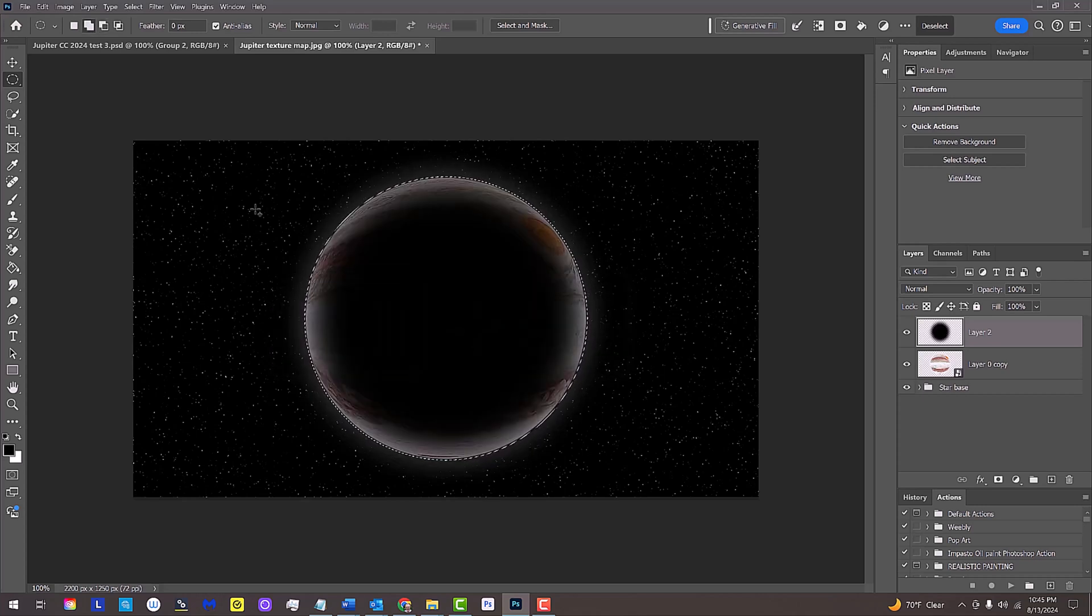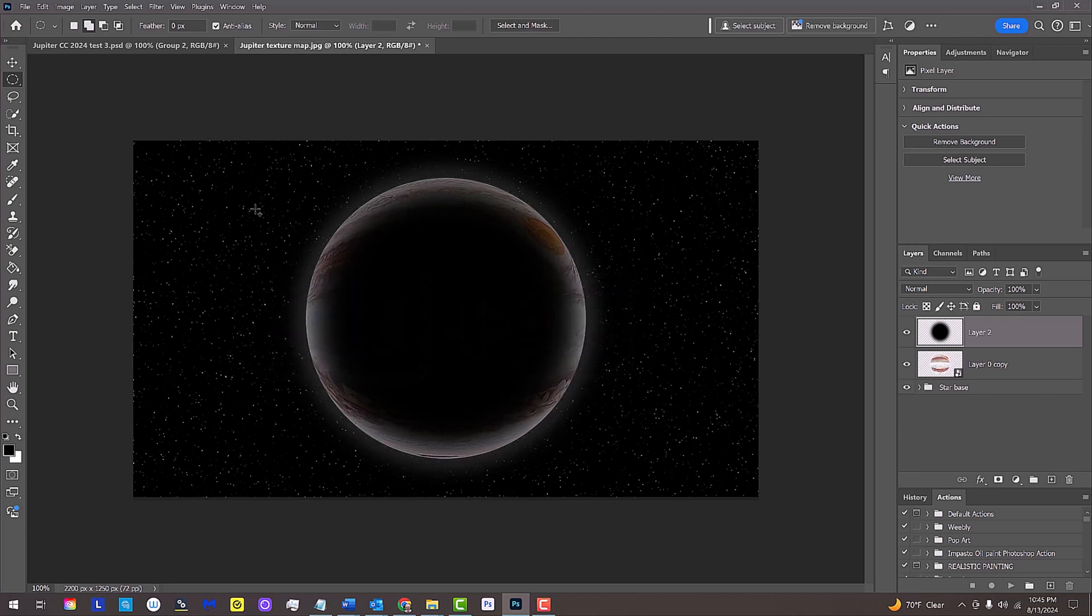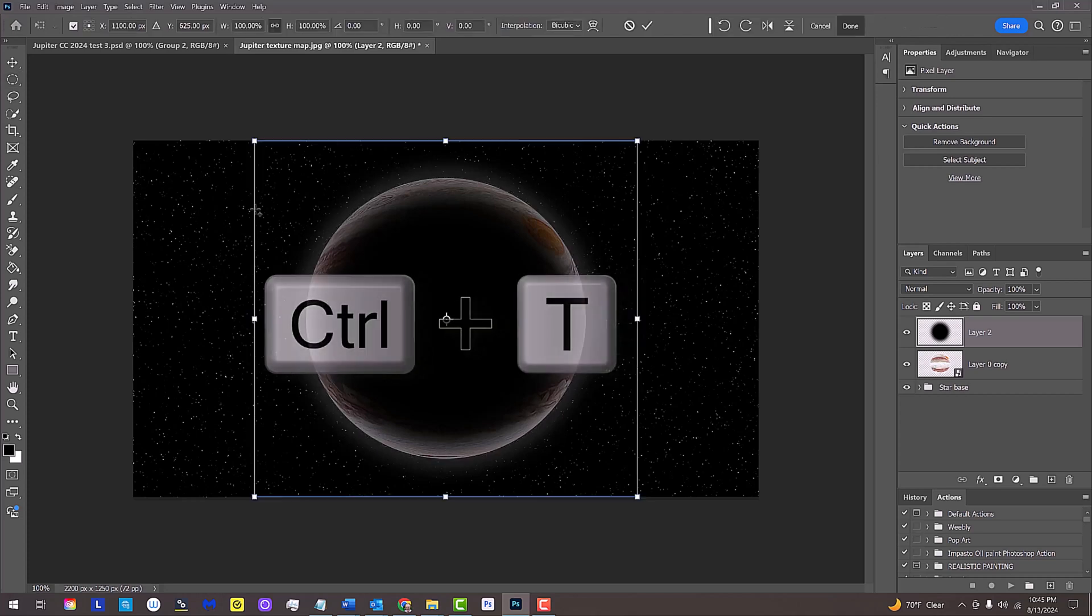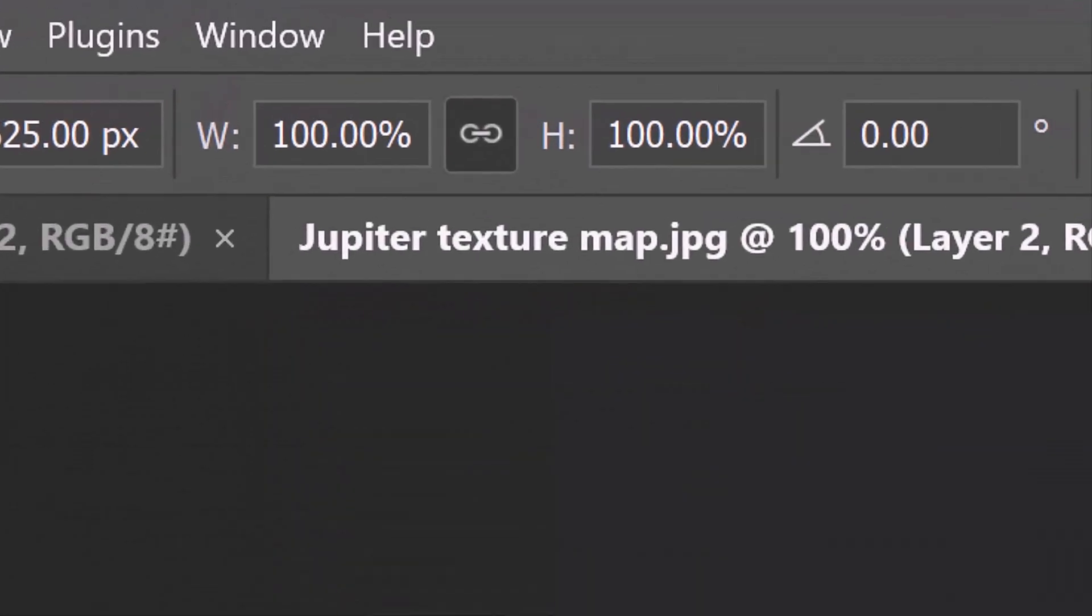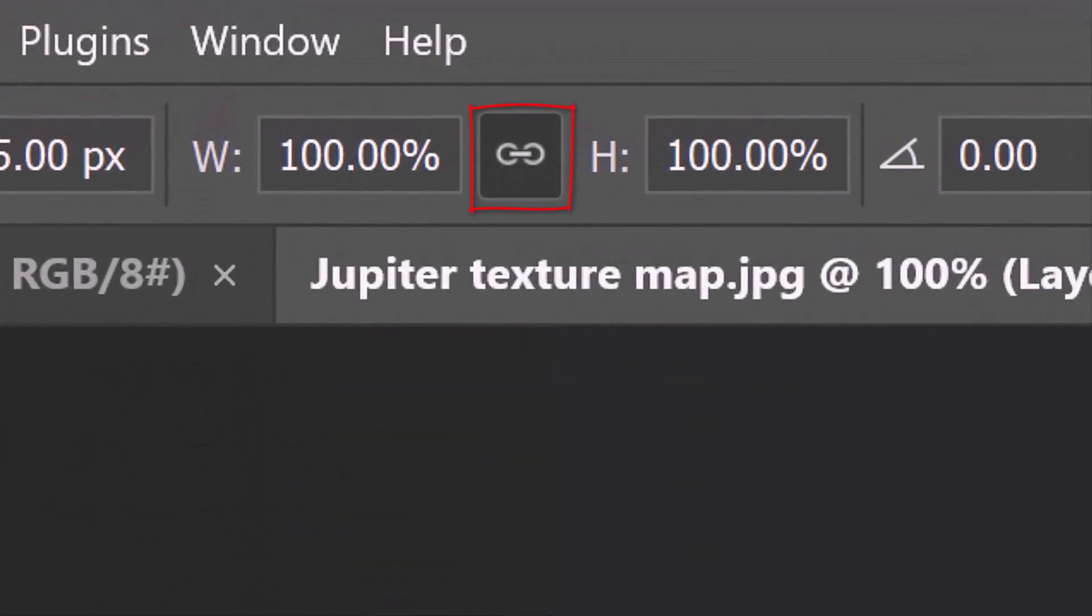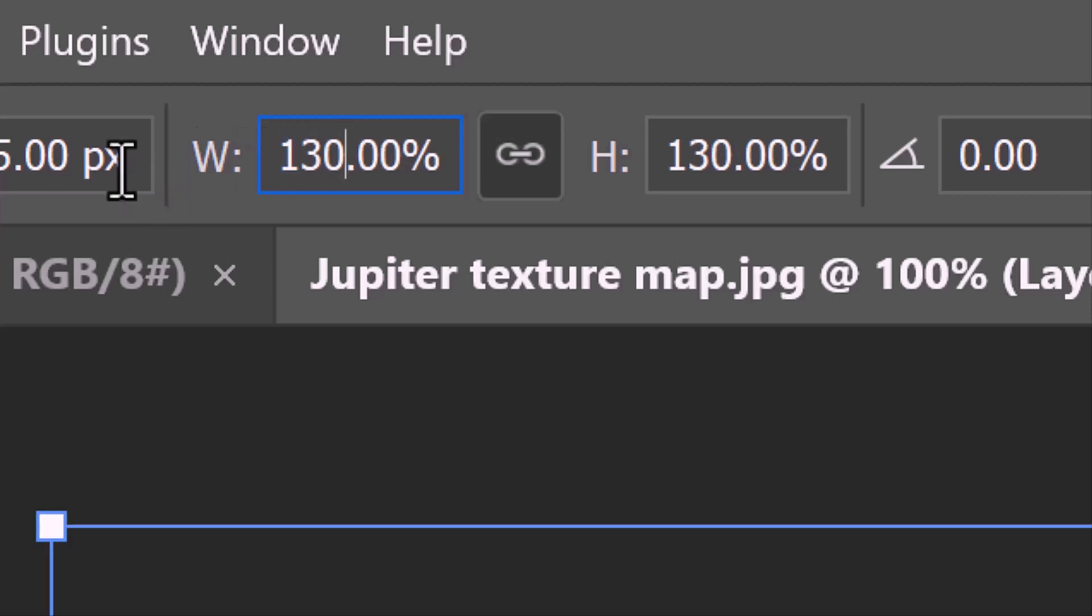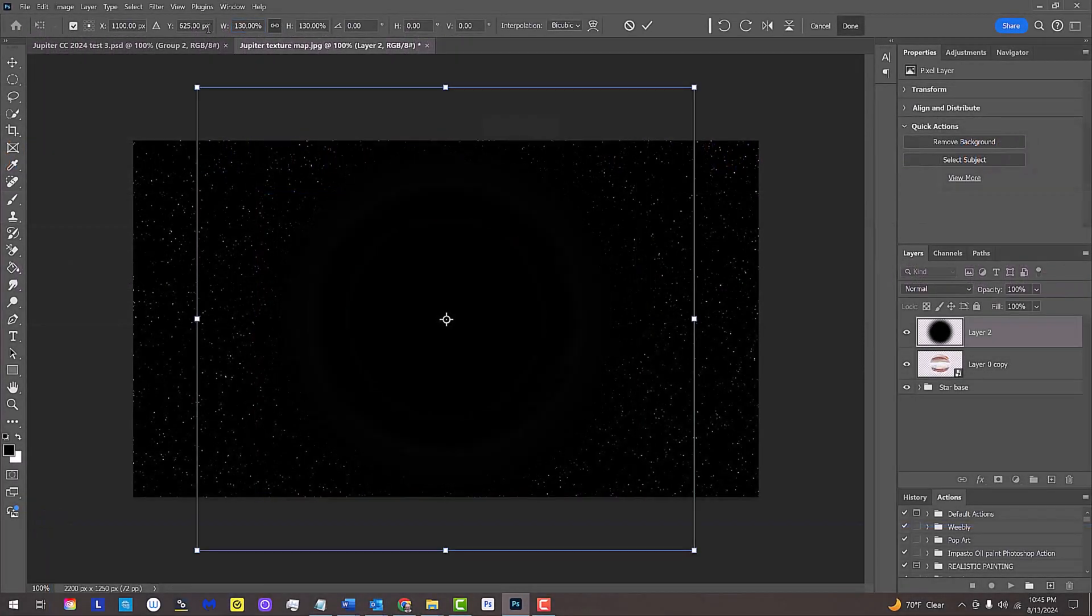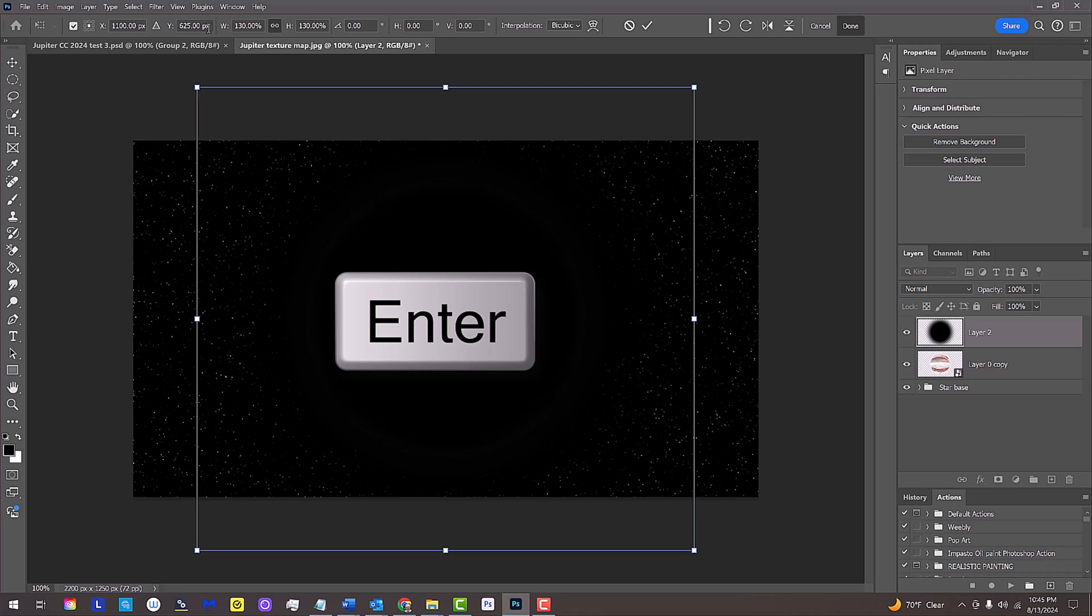We'll resize it by opening our Transform Tool and making sure the chain link icon is active between the Transform's Width and Height. This links them together. In either field, type in 130%. Then press Enter or Return twice.